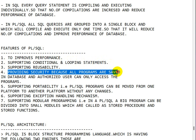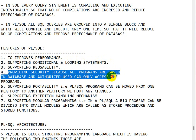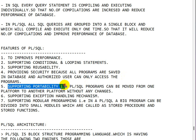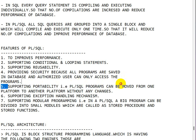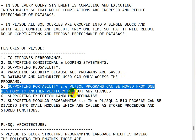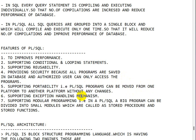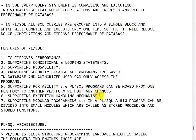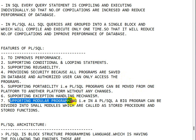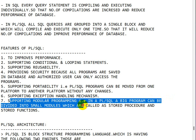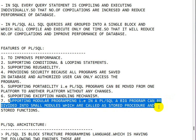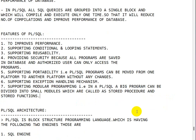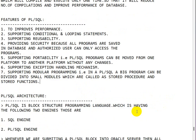Fourth is providing security because all the programs are saved in database and authorized user can only access the program. Next is supporting portability, that is PL/SQL programs can be moved from one platform to another platform without any changes. Sixth is supporting exception handling mechanism. And seventh is supporting modular programming, that is in PL/SQL a big program can be divided into small modules which are called as stored procedure and stored functions.